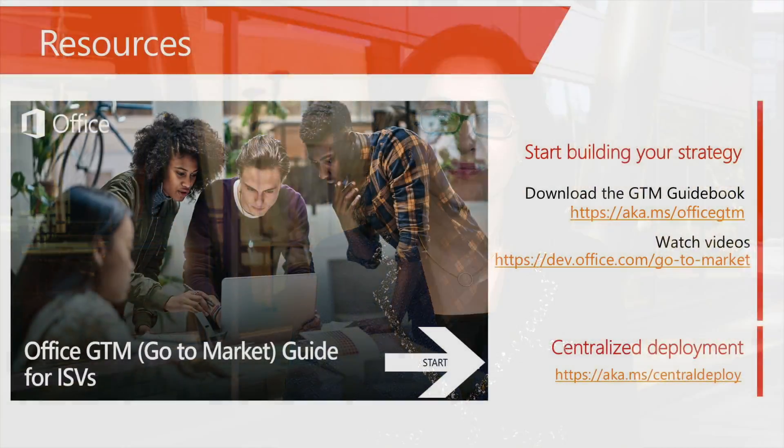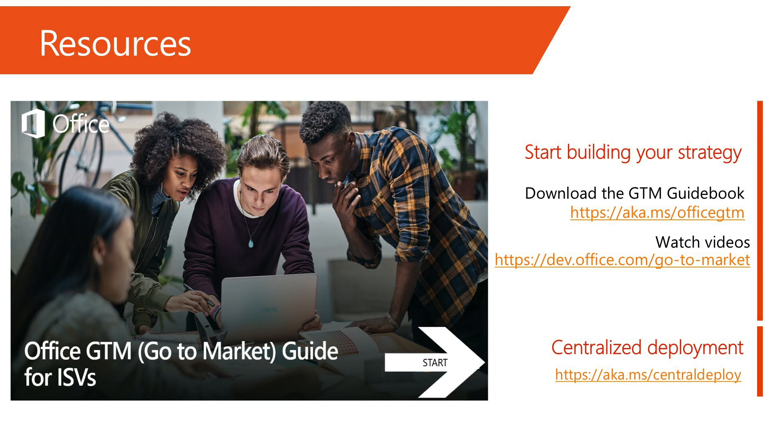Thank you very much for watching this video today. I hope you and your customers will be excited to use the centralized deployment feature to target the relevant users of your add-ins. If you would like more information on centralized deployment, please refer to the documentation and resources on dev.office.com.